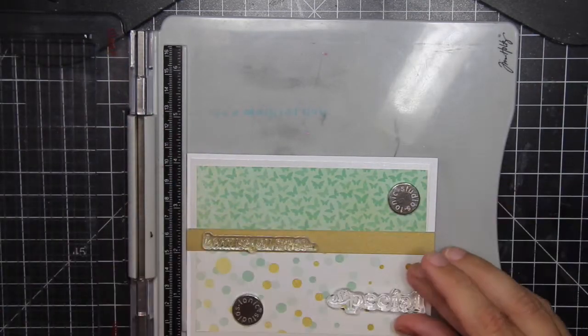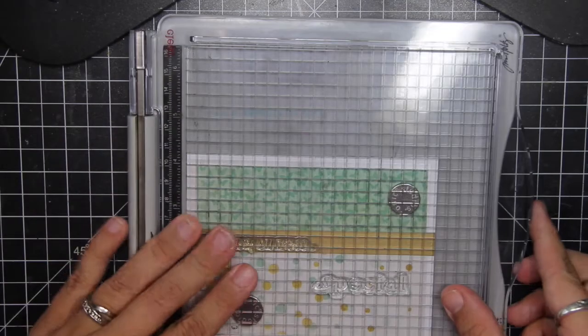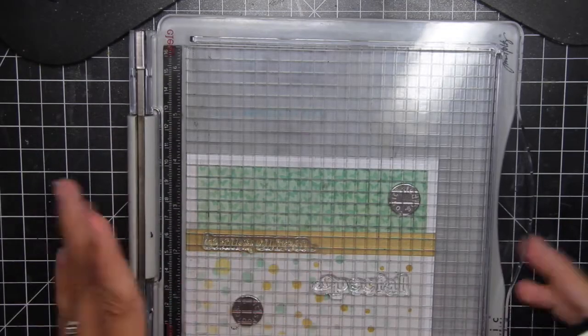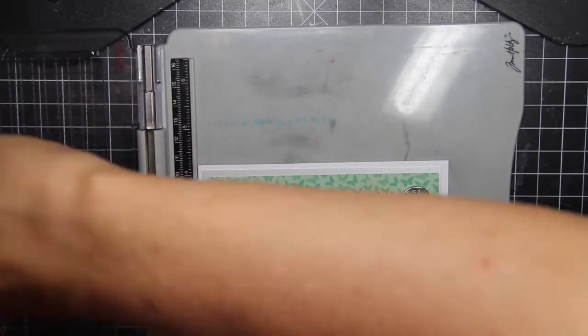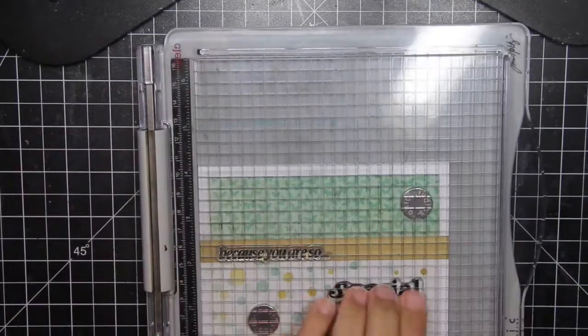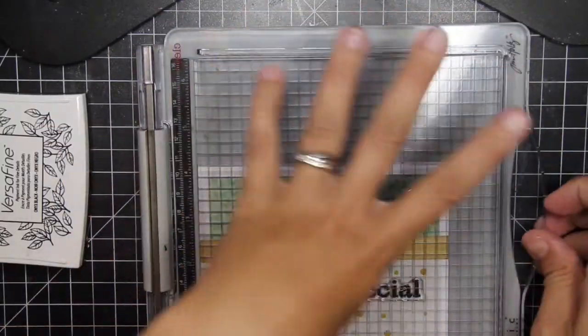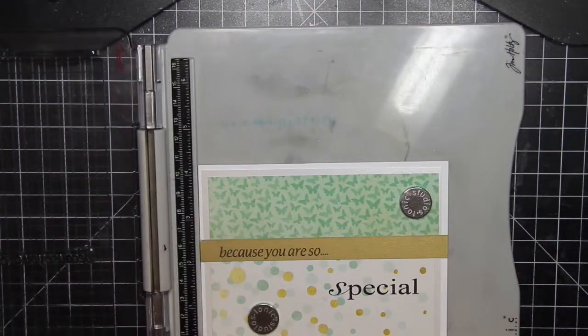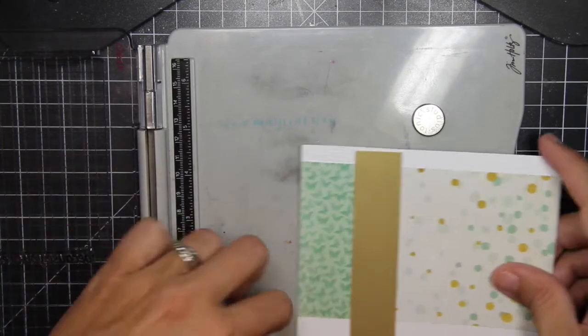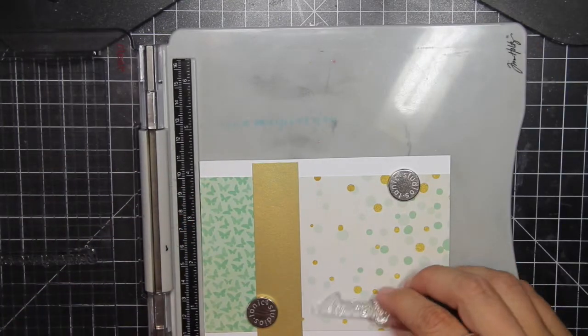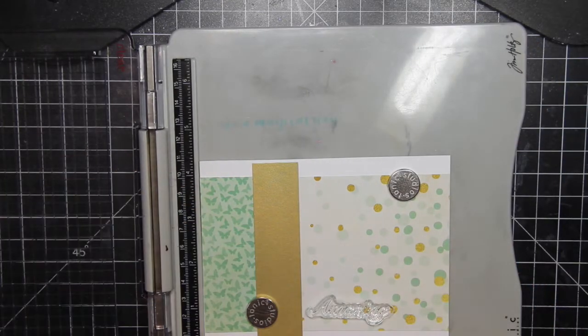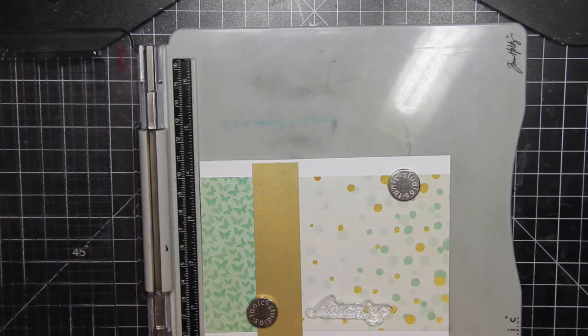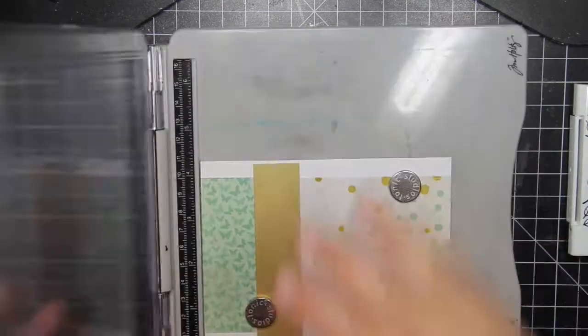Again, I'm going to use the because you are so. This time I'm going to make it special. This is a really fun collection of sentiments, making each card feel unique without being too repetitive.